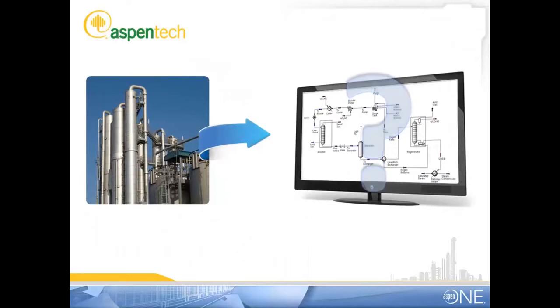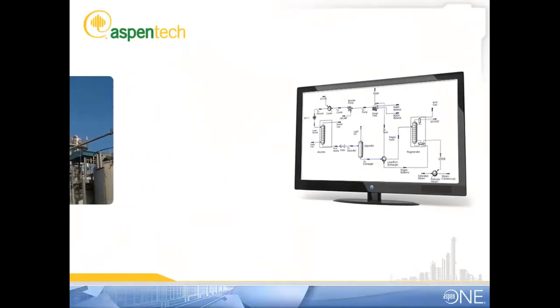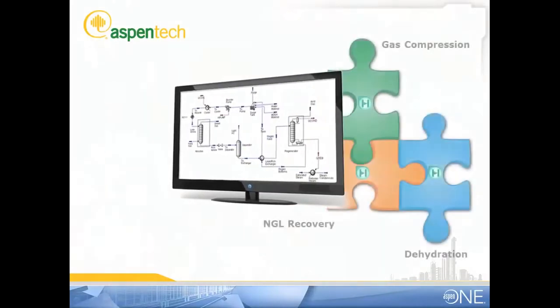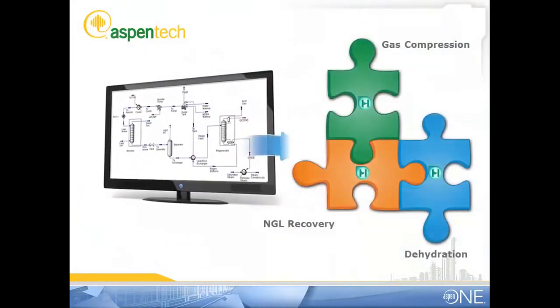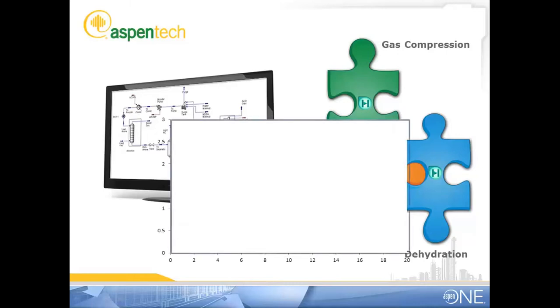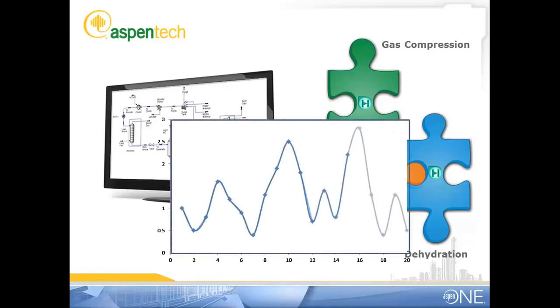We already have an ongoing midstream model for them in HYSIS, so you can just add it to the same model. Oh, and they said that their feed conditions always change, so you'll have to take that into account. Try to get me a couple of column geometry options soon so I can run it by the costing guys to see what works best.